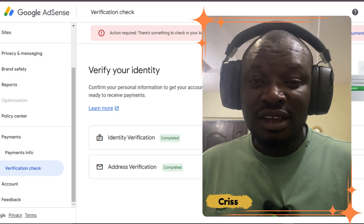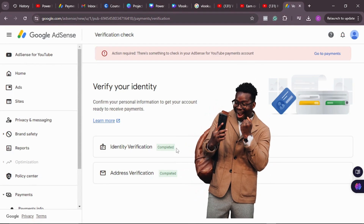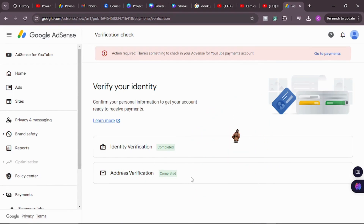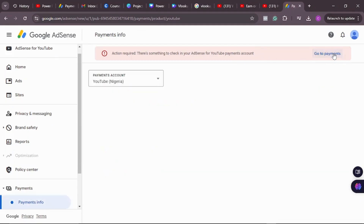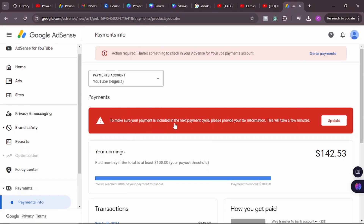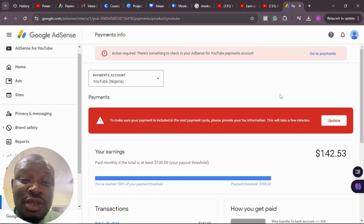Let me show you how to properly document your tax information in your Google AdSense account. As you can see, this is my AdSense account — my identity has been properly verified and my address PIN has just been verified as well. But there's still an 'Action Required' notice. Let's click on 'Go to Payment' to see what the problem is and fix it. The message says: to make sure your payment is included in the next payment cycle, please provide your tax information.